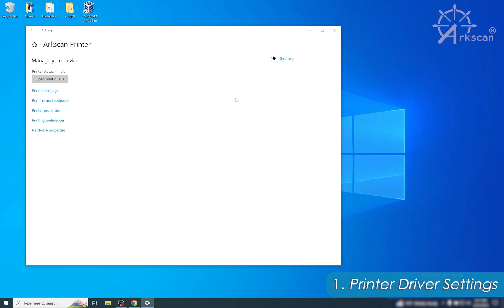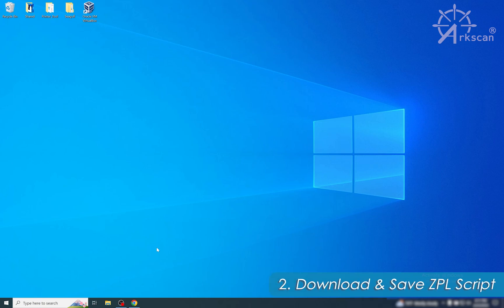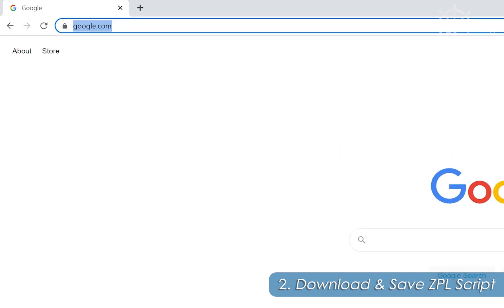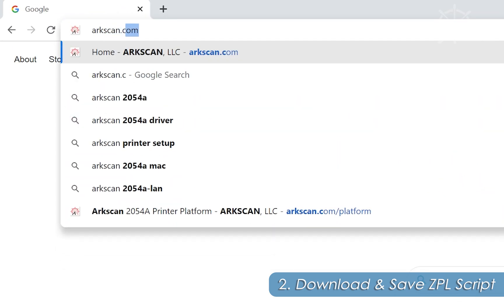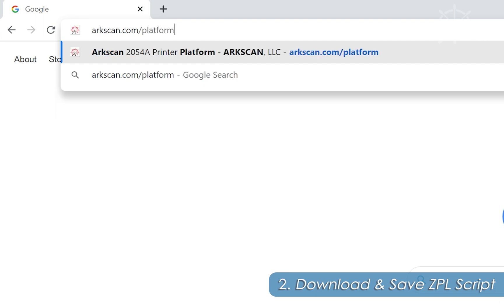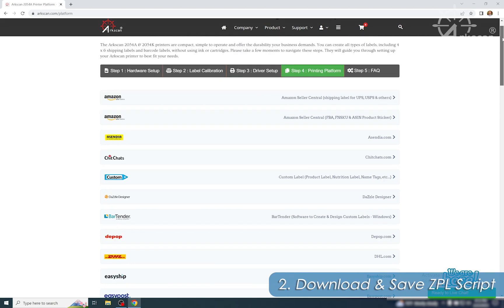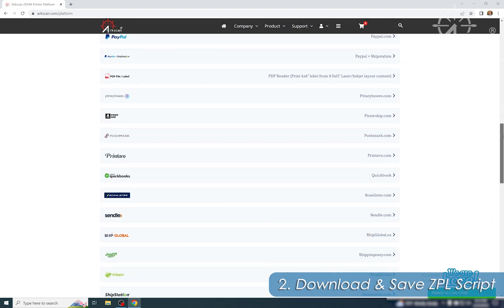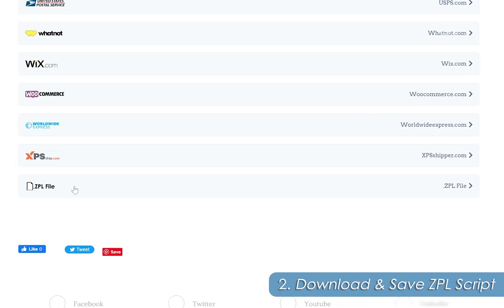You can then close out of the Printers and Scanners window. Next, we need to open a web browser. In the address bar, type in ArcScan.com/platform.